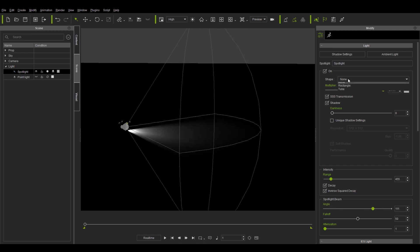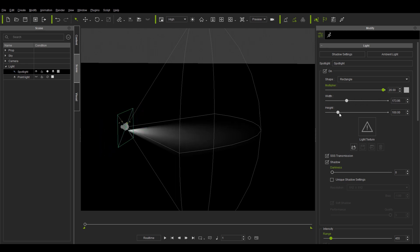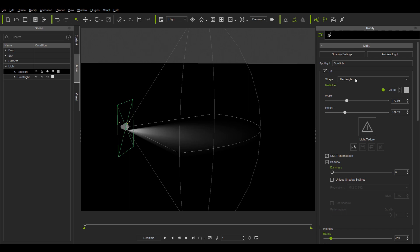The shape of the gizmo can also be adjusted. Under the shape drop-down menu, select rectangle and a green square gizmo will appear. By adjusting the width and height settings, the gizmo will change shape accordingly.